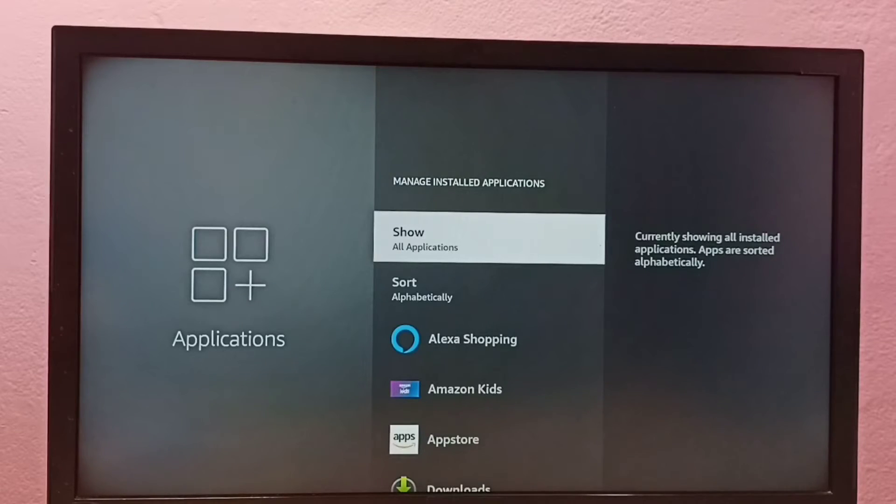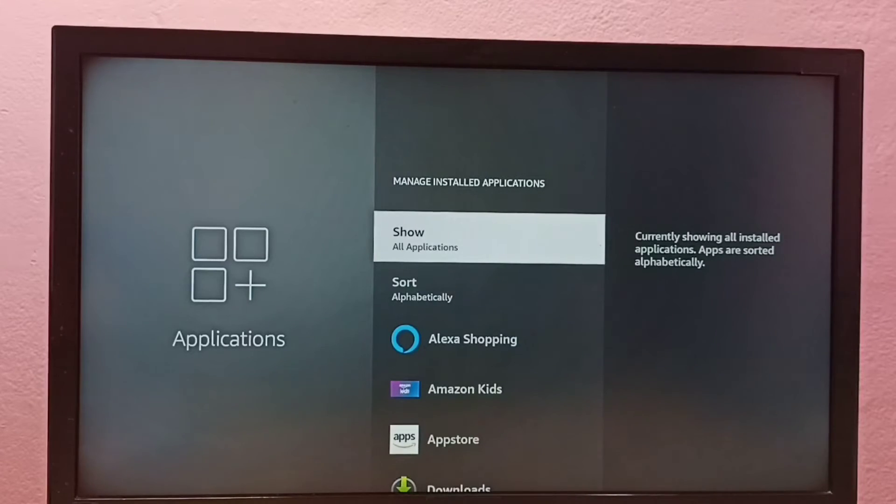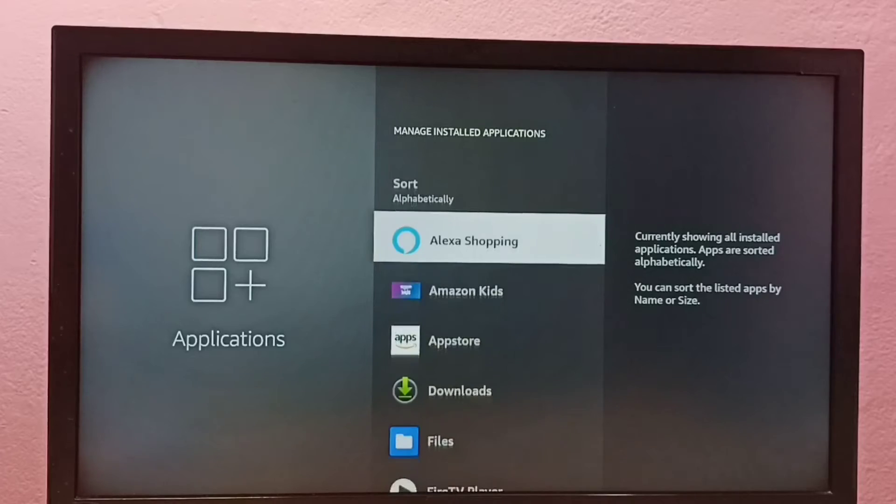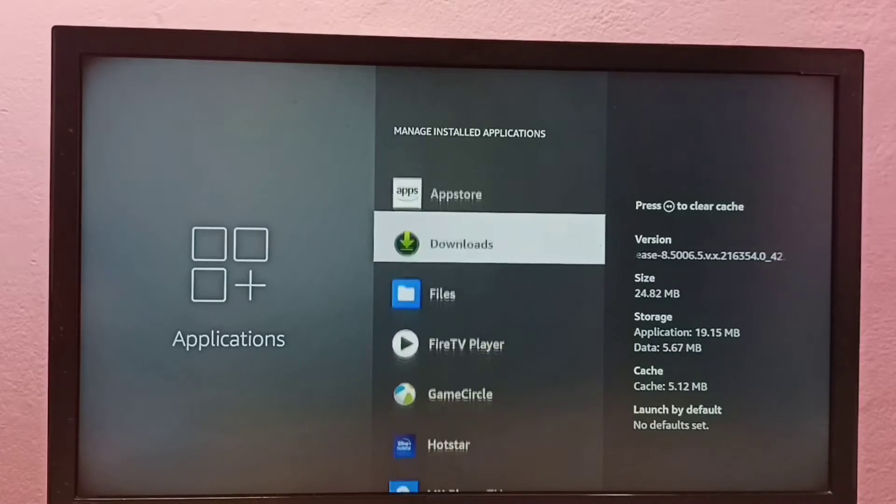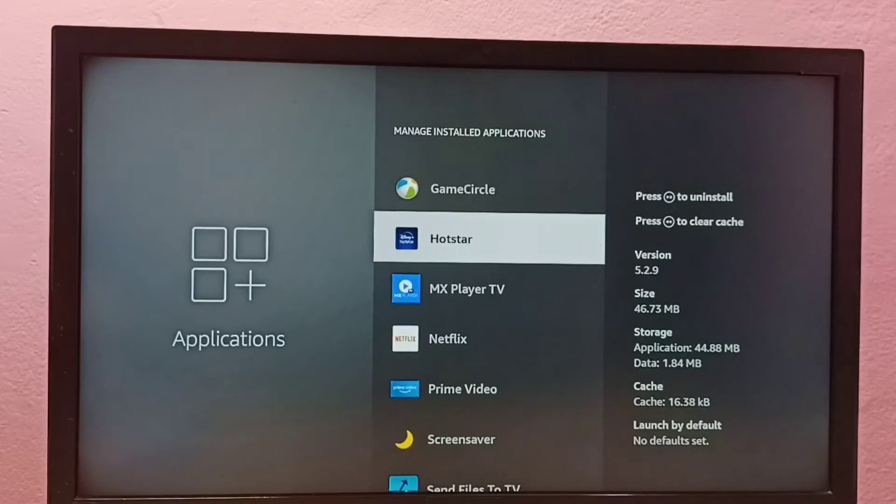Then select show all applications, then go down from this list. We need to find Hotstar, select Hotstar.